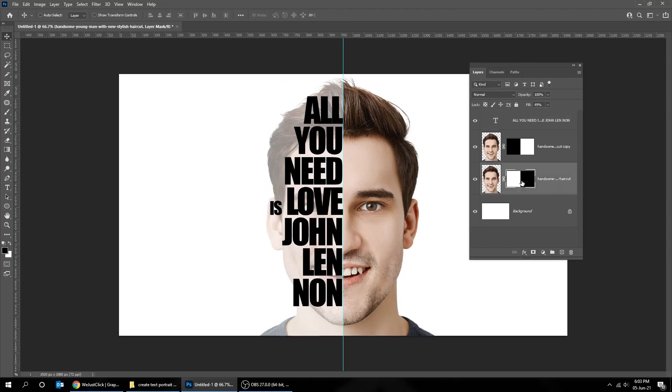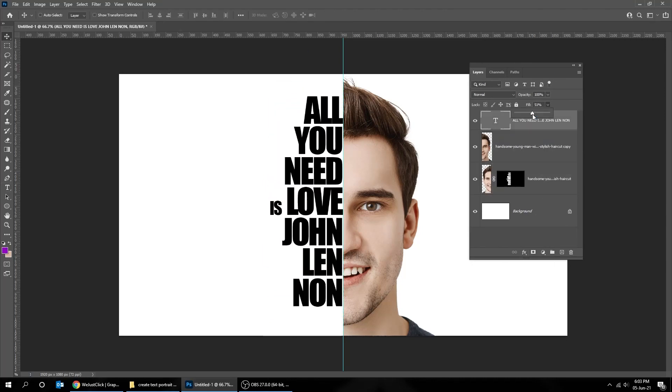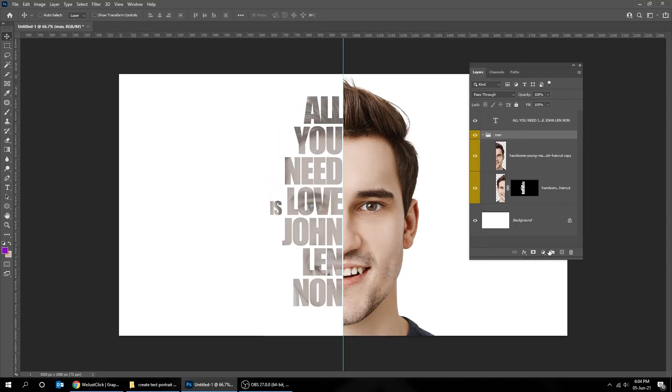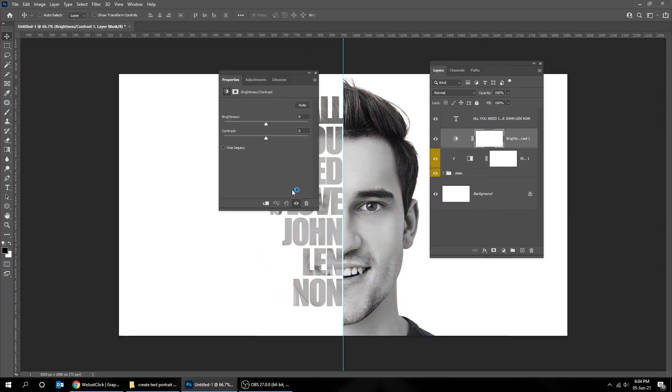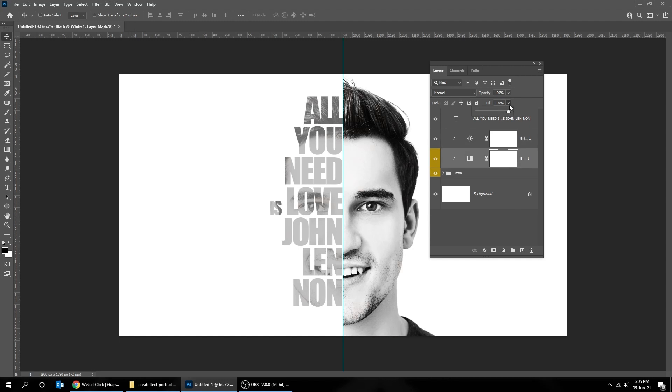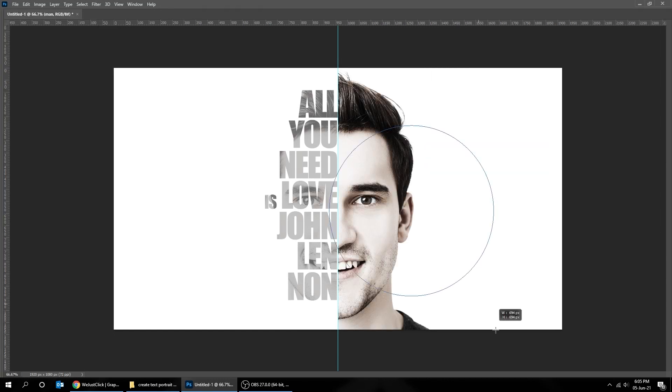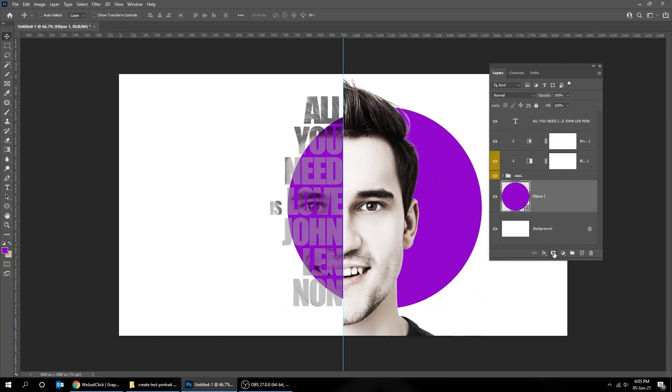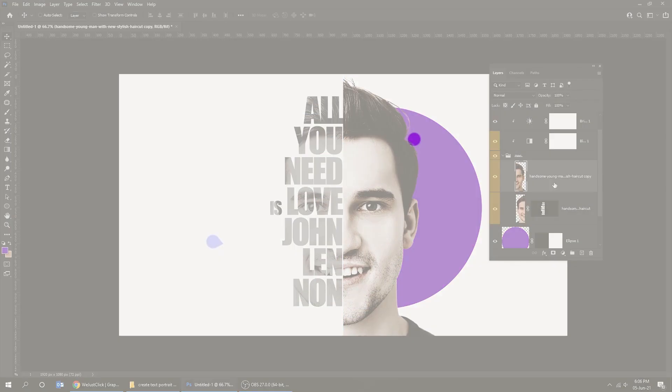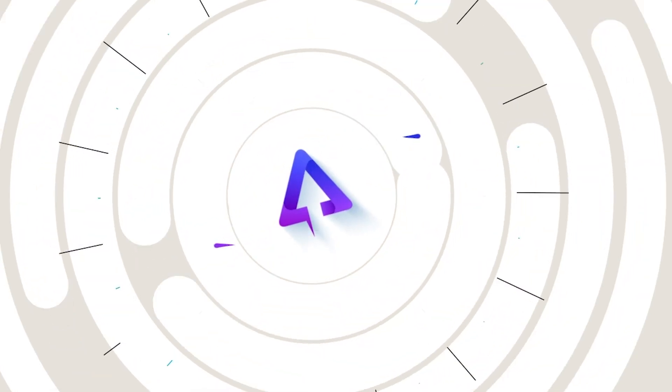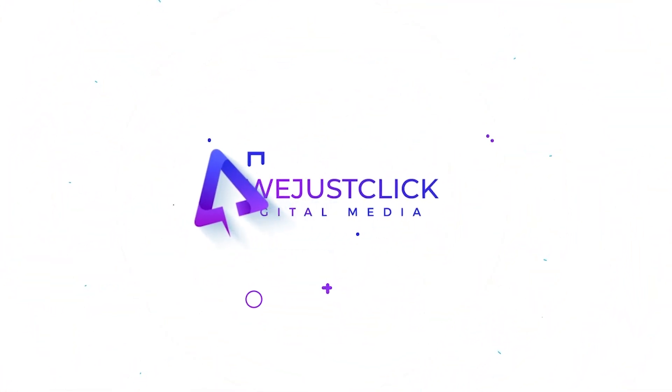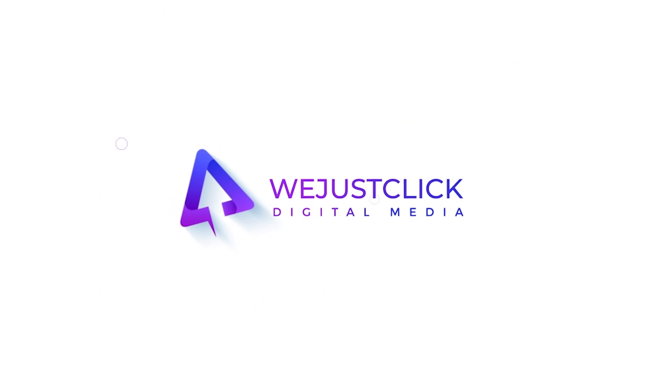In this tutorial, I will show you how to create this text portrait effect in Photoshop. Hit the like button, it will help my channel.